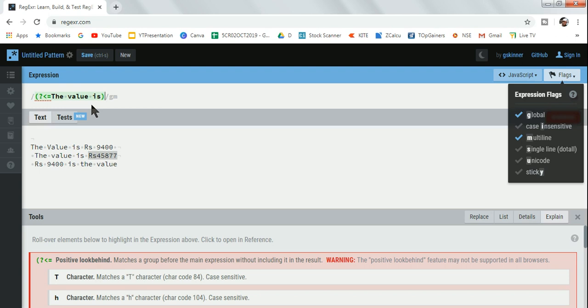So 'the value is' or 'the amount is' or 'the payment needs to be done' - whatever your word is, write that here. After that, put dot star and a wild character. You can see this has got highlighted.